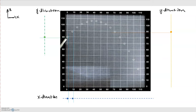By looking at just the x direction and just the y direction separately, we're going to be able to draw on the knowledge we gained from the previous module and apply it to this situation to understand what's happening to motion in two dimensions.